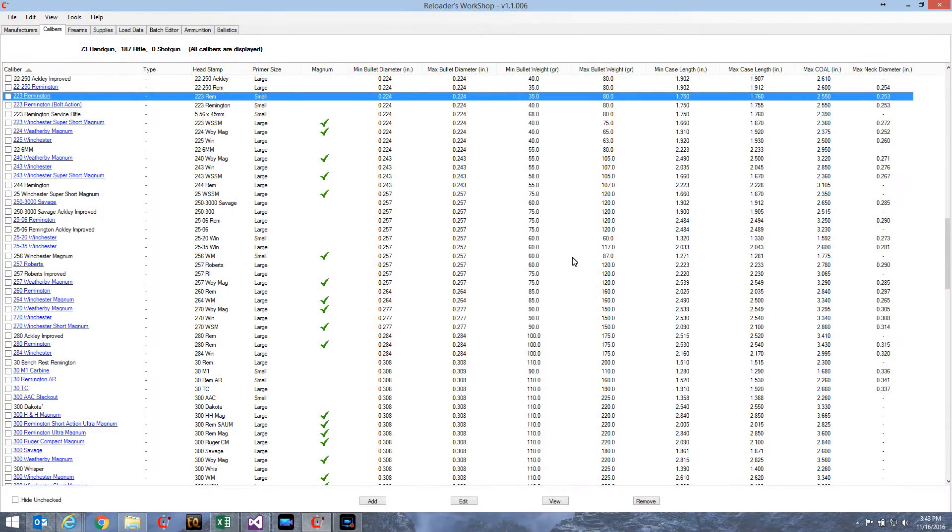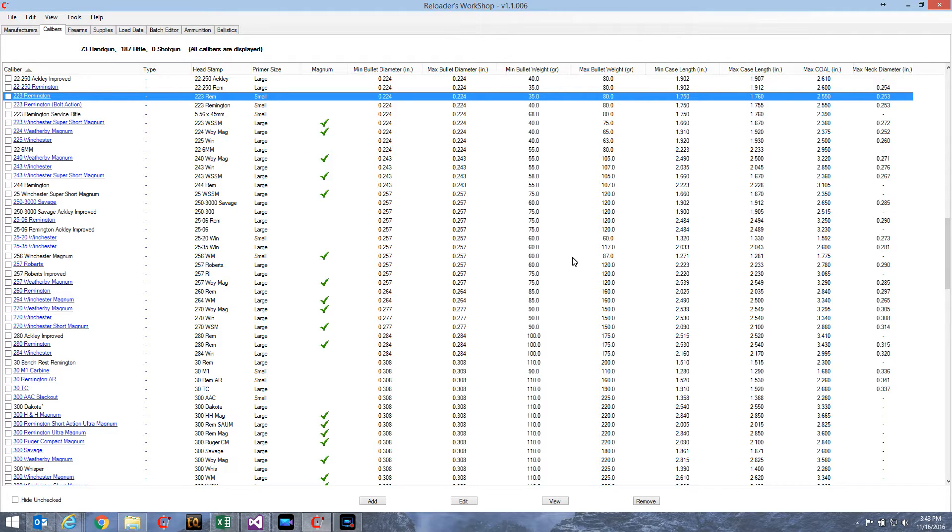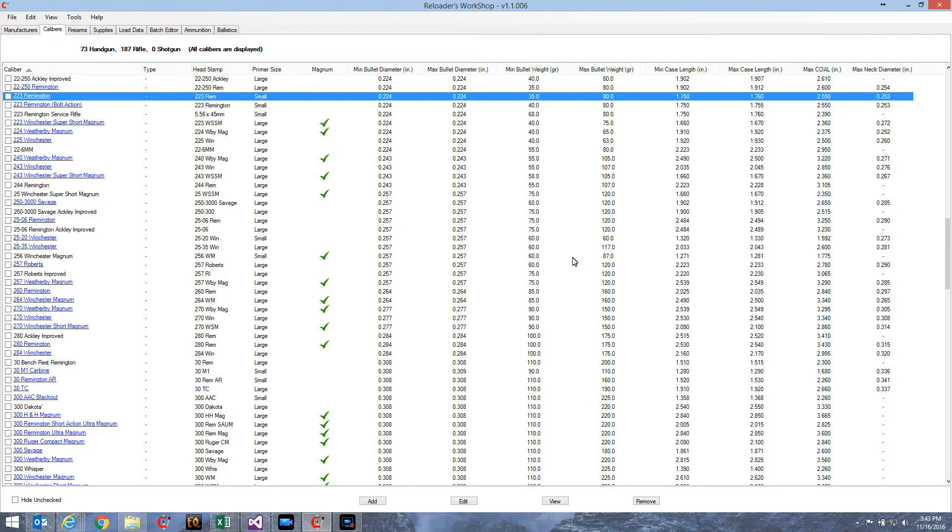Welcome to Reloaded Workshop Tutorial Part 6a. In this video, we'll talk about another of the features that's coming out with version 1.1.006, and that's the ability to export your data.